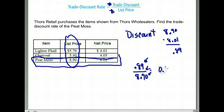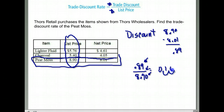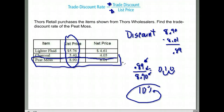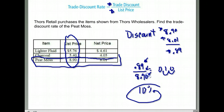When I do that I get 0.1. Remember, this is a trade discount rate and we want that as a percent, so we move the decimal two places to the right and get 10%. The trade discount rate for Pete Moss was 10%. We found that by taking the list price minus the net price to get an 89 cent discount, then dividing by the list price of $8.90 to get 0.1, which equals 10%.